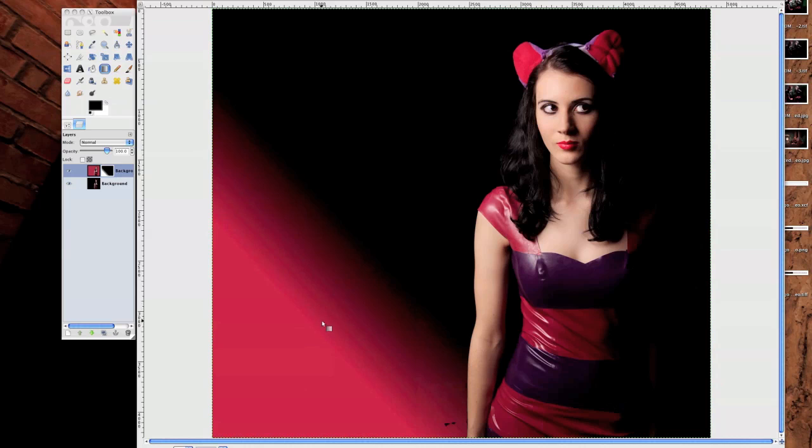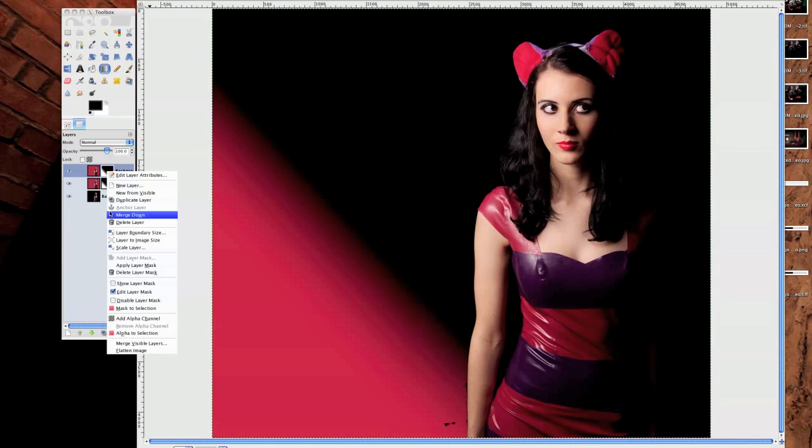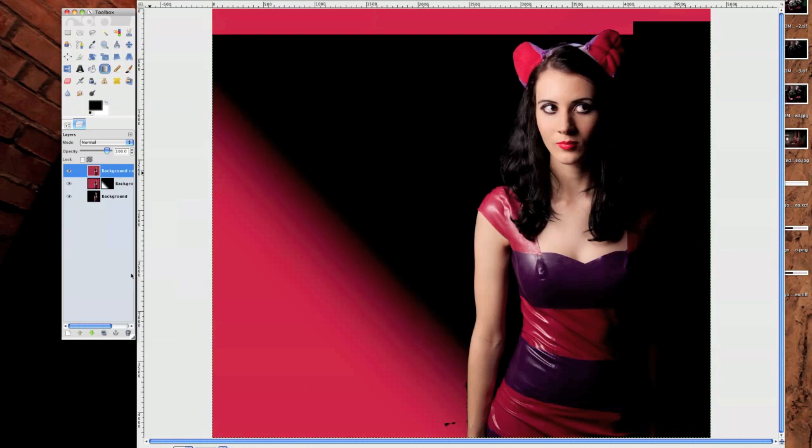So there's a little bit of red there and then all we need to do add on a new layer. Again click Duplicate. Make sure we delete the layer mask.